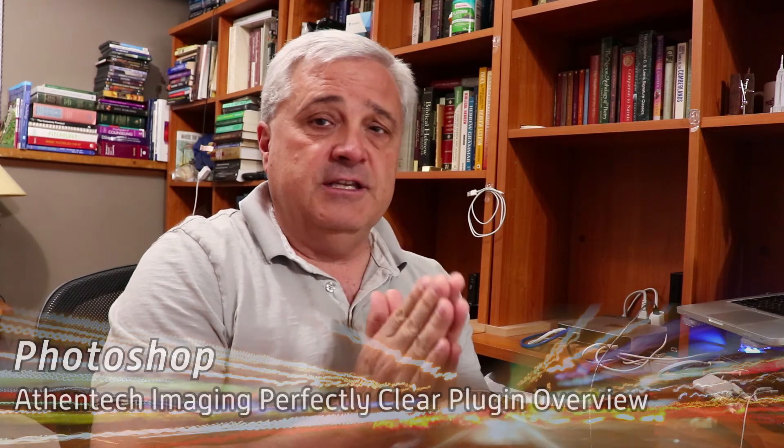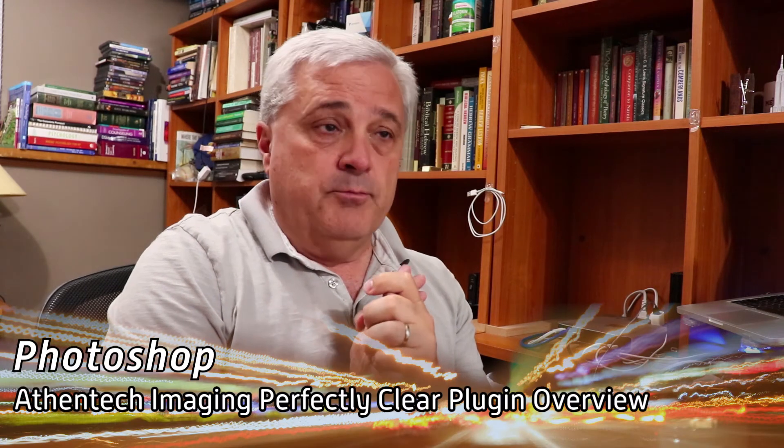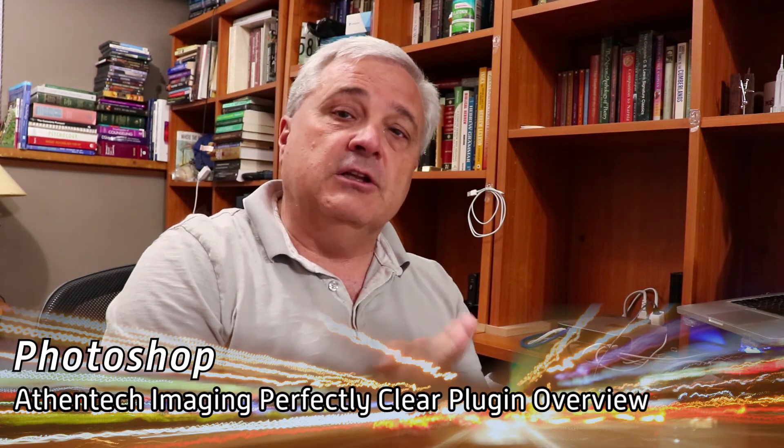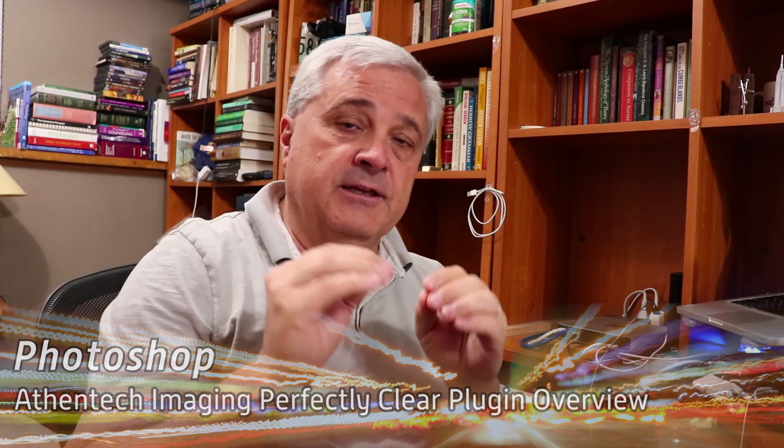I'm Bill Snodgrass and in this video I'm going to do an overview of Athentech's Perfectly Clear plugin for Photoshop. It's a really powerful plugin that has the ability to greatly enhance your photographs in a very quick and efficient way.